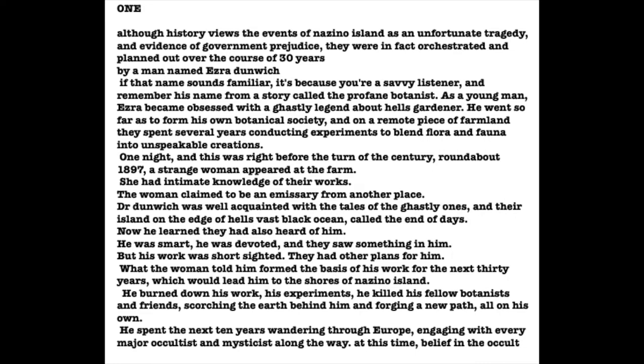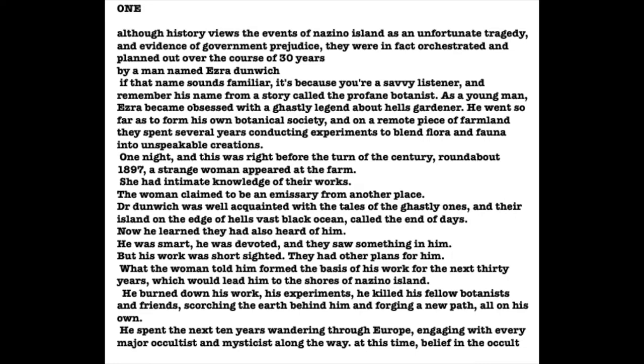But on this night, he learned they had also heard of him. They'd been watching him. Dunwich was smart. He was devoted. And they saw potential. But his work, this, was short-sighted. And they had other plans for him. What the emissary told him that night formed the basis for his work over the next thirty years, which would eventually lead him to the shores of Nizino Island. Soon after this conversation, he burned down his home, destroyed his experiments, killed his fellow botanists and friends, completely scorched the earth behind him so that he could forge a new path all on his own.